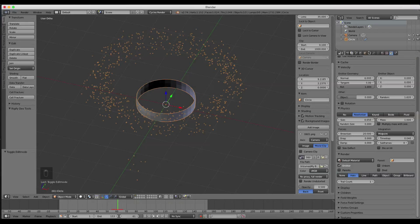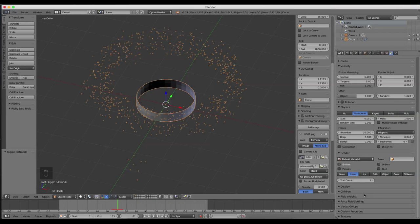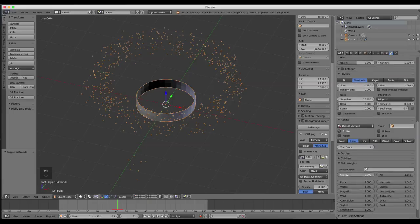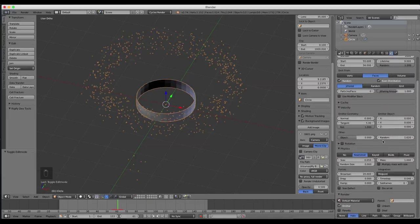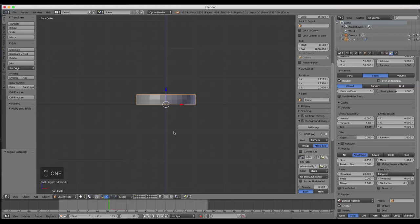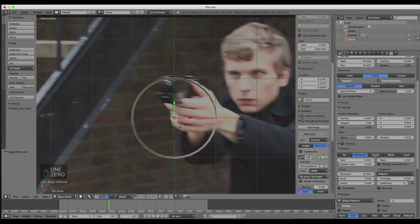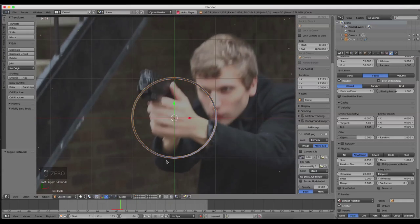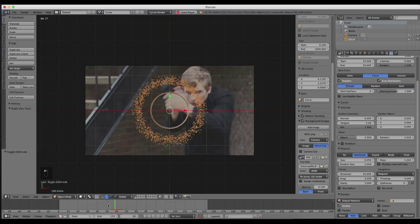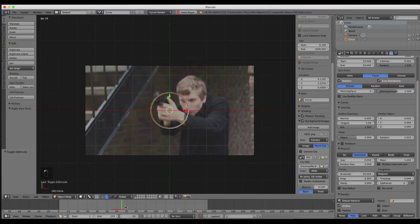With the particle system selected, check Field Weights and turn gravity all the way down so the particles don't fall. Let's just check it from the video point of view. Nice — good blast there, exactly what we want.